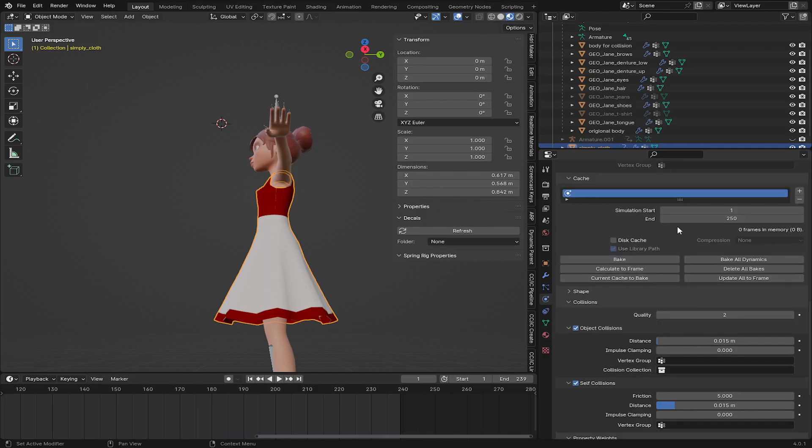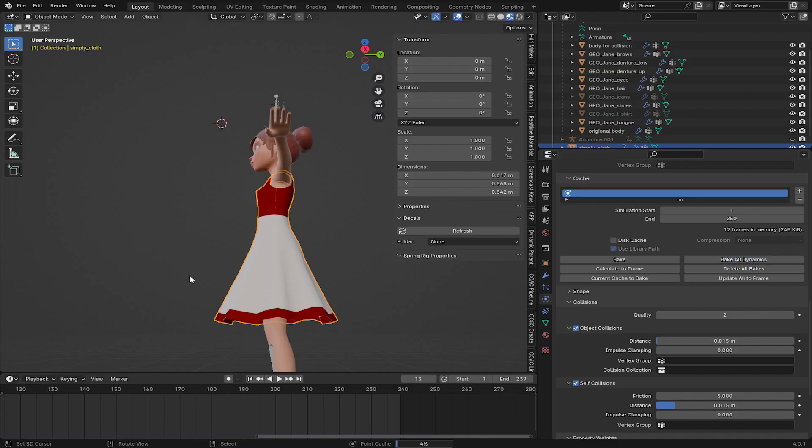And I'm going to bake all the dynamics. So bake all dynamics, and let's wait for it to calculate the cloth simulation.